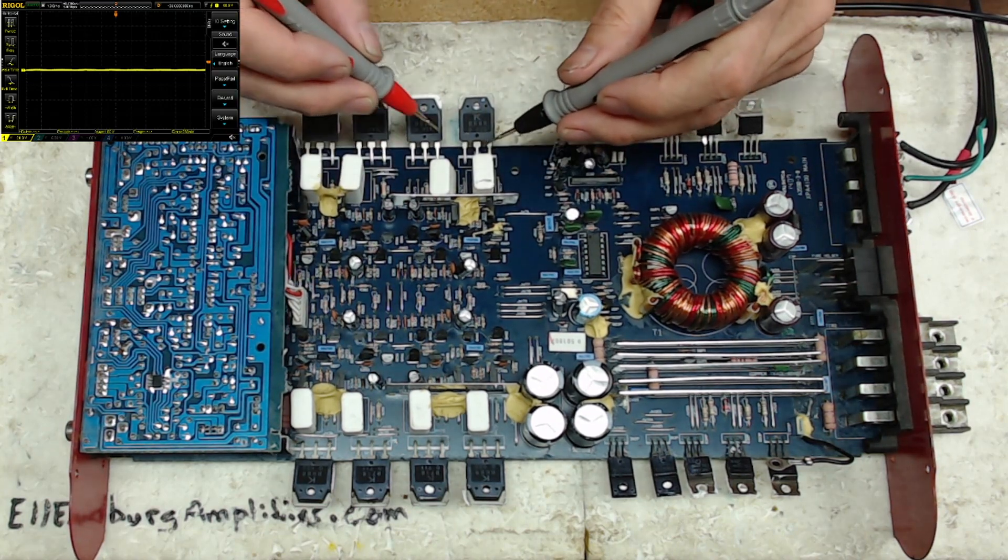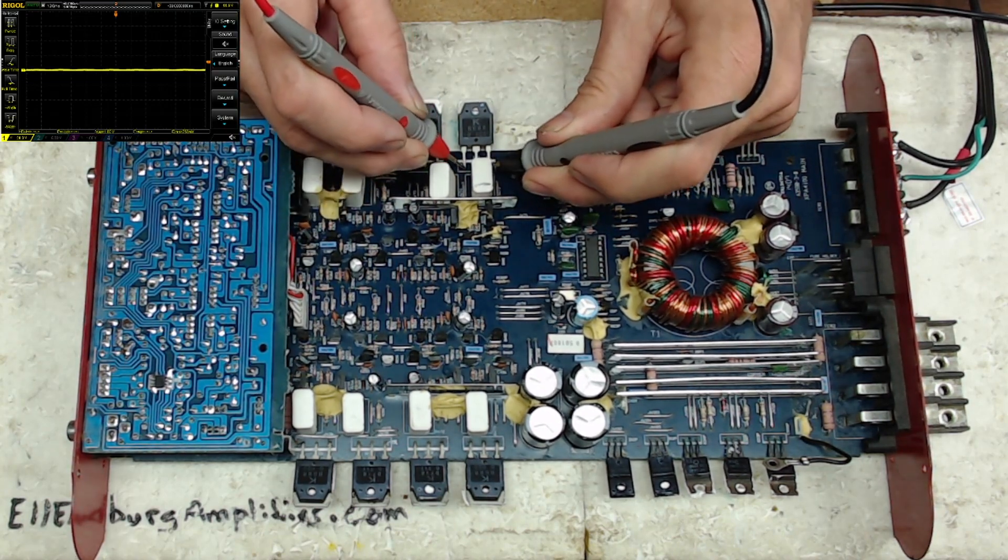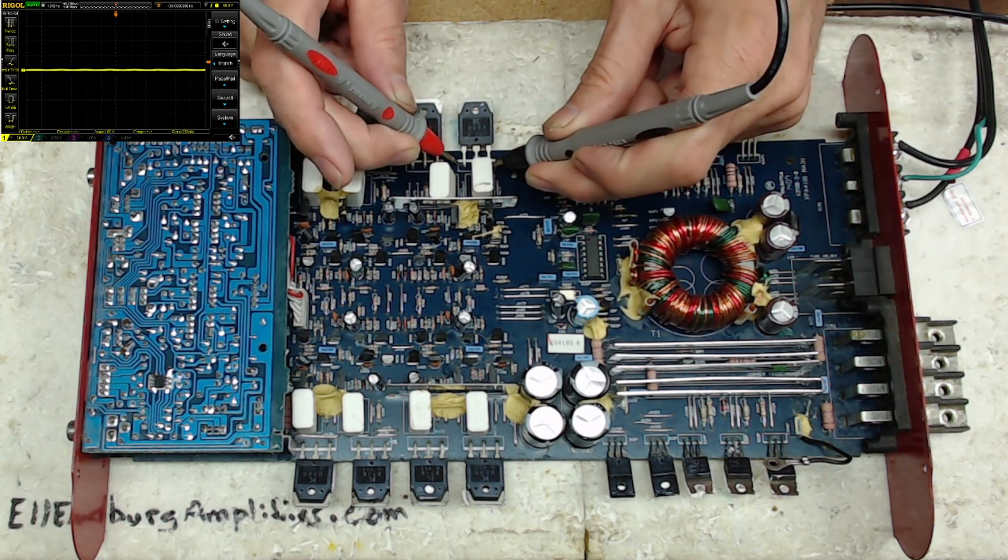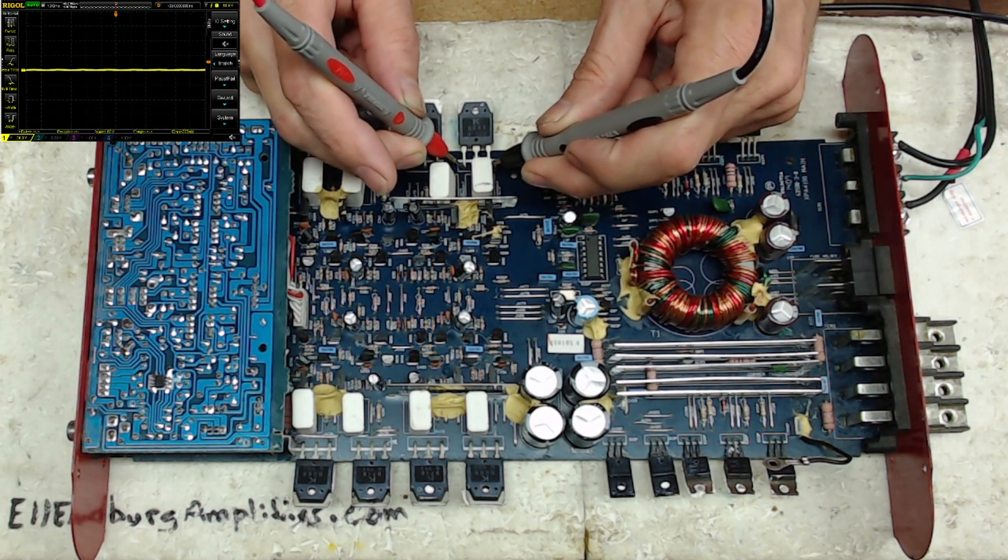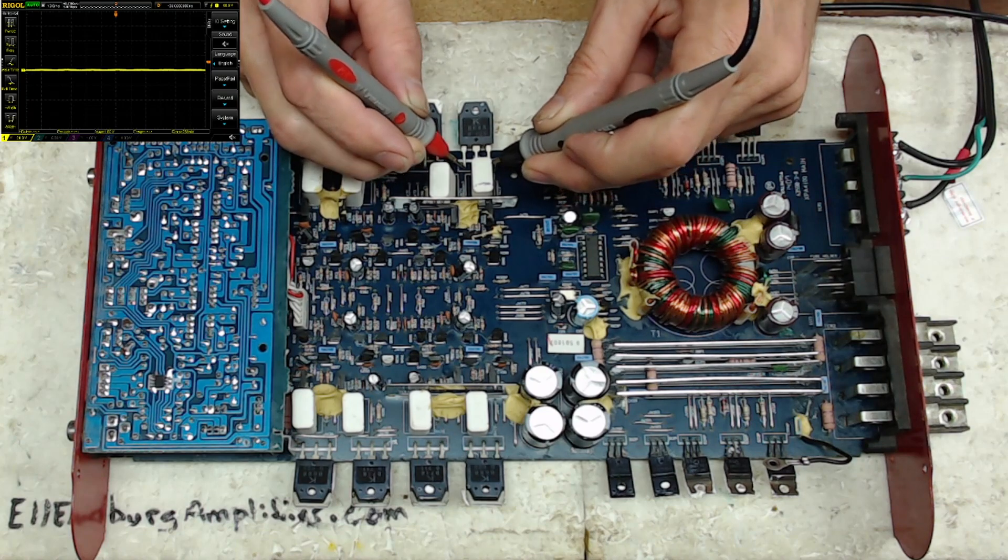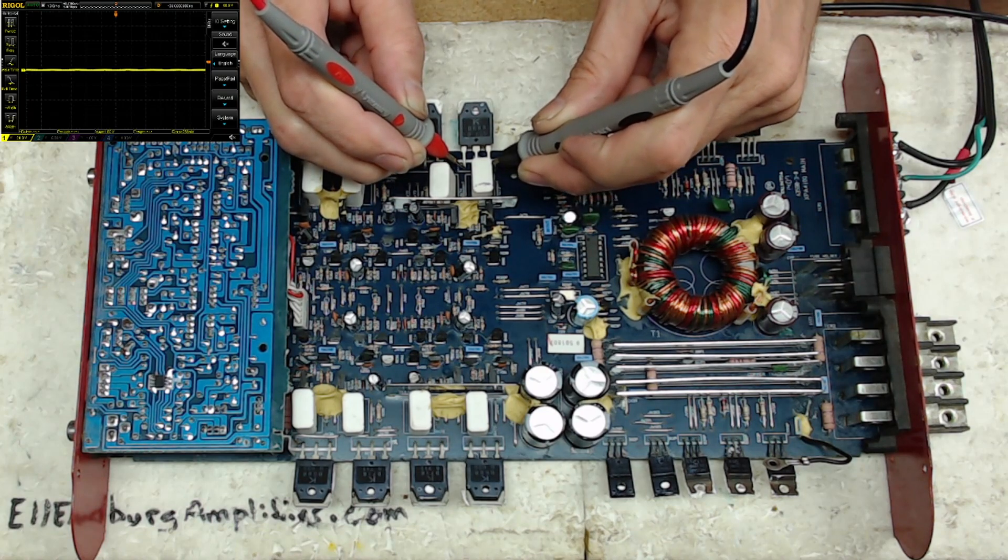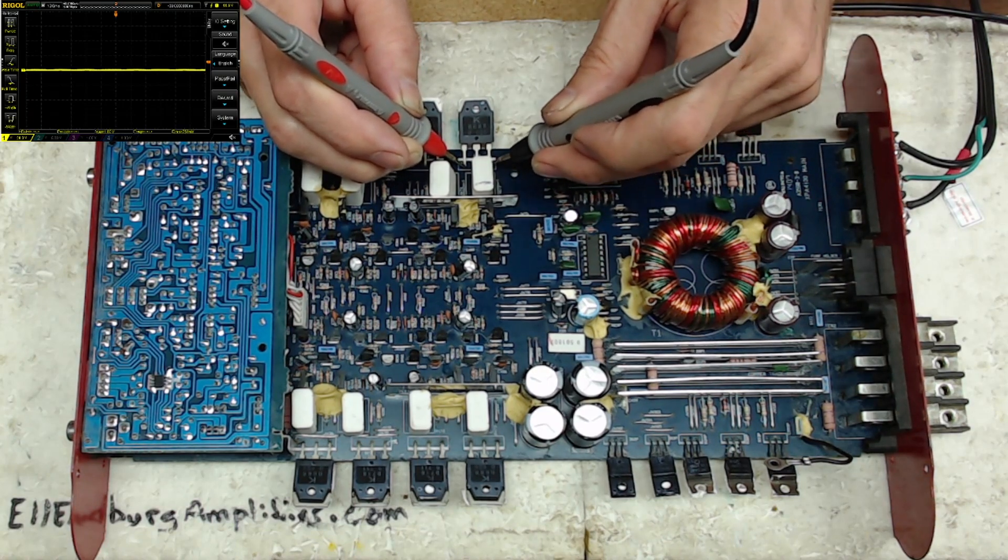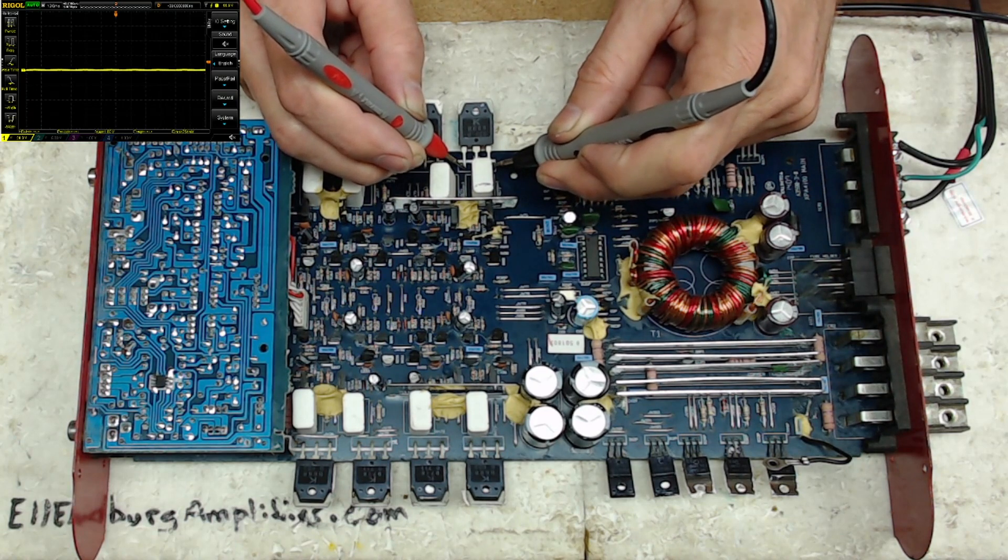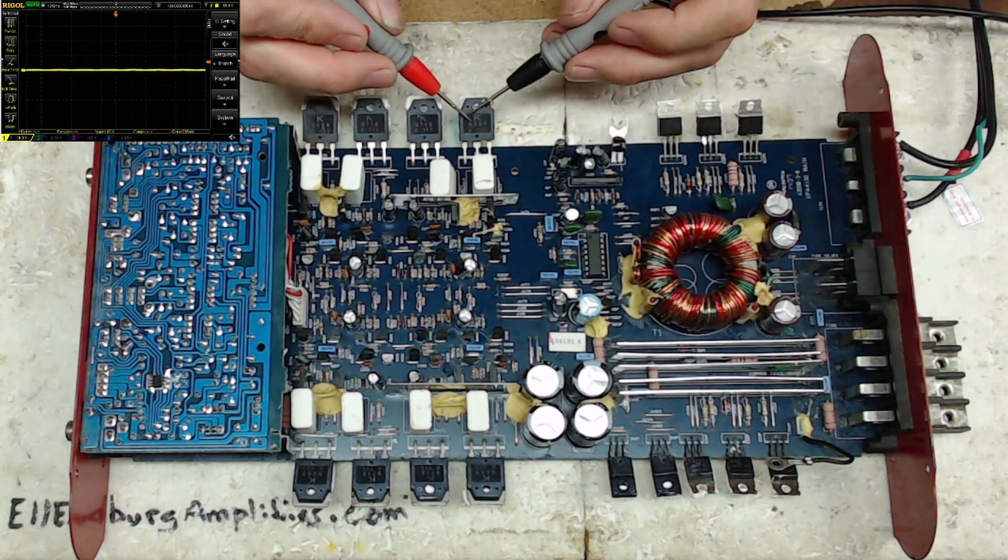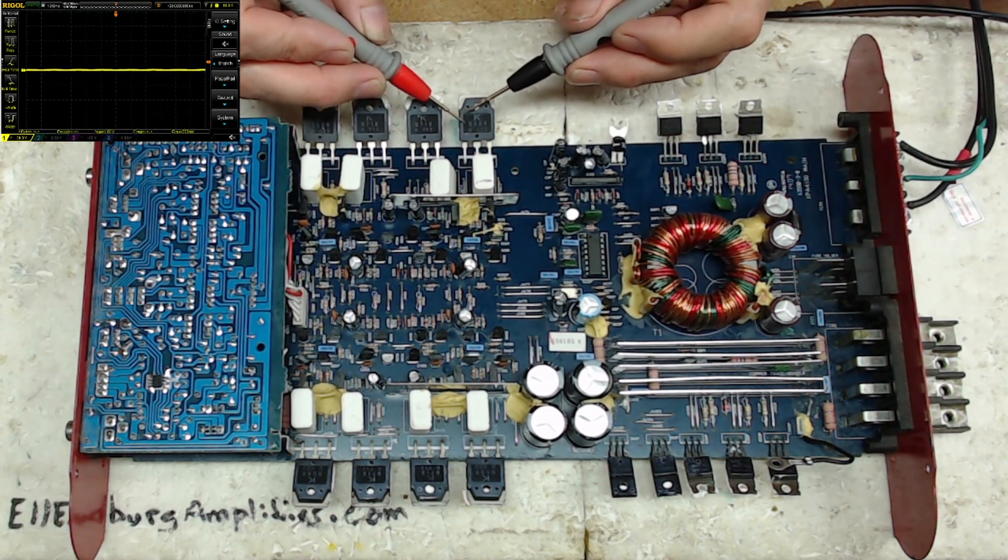And this transistor here, this 688 has 0.4 ohms between the base and the collector. And then the base and the emitter, 0.4 ohms. So this transistor right here has a dead short across it.